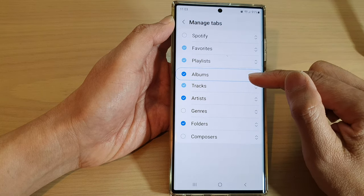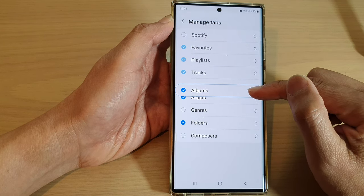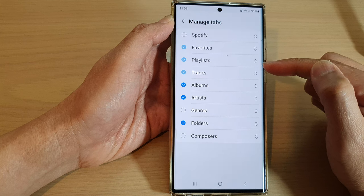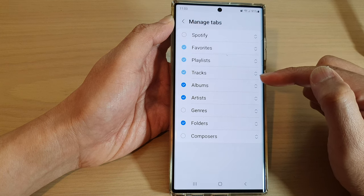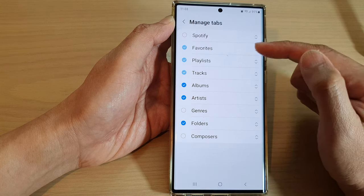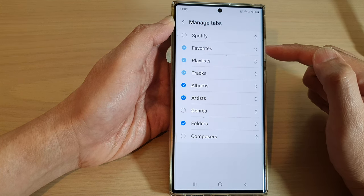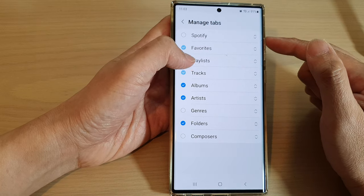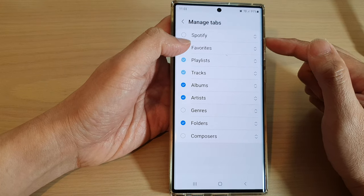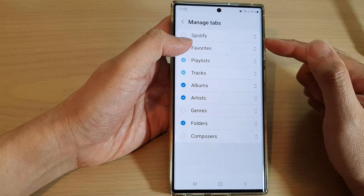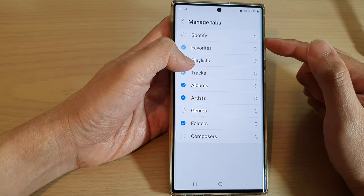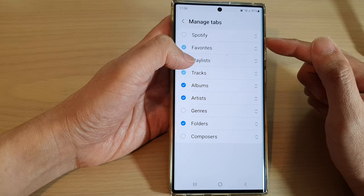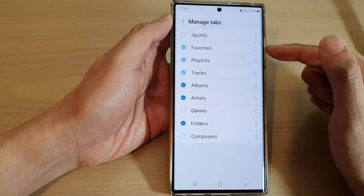Some tabs cannot be removed, such as Favorites, Playlists, and Tracks. They are there by default and you will not be able to remove them. You can see here — if I try to uncheck them, they are grayed out. I cannot remove them; they are there permanently.